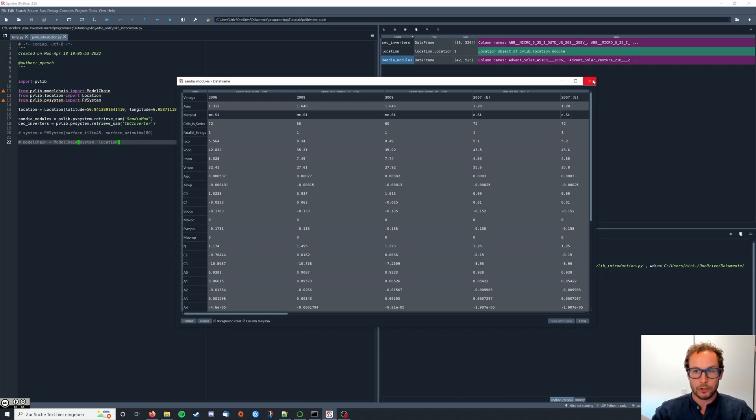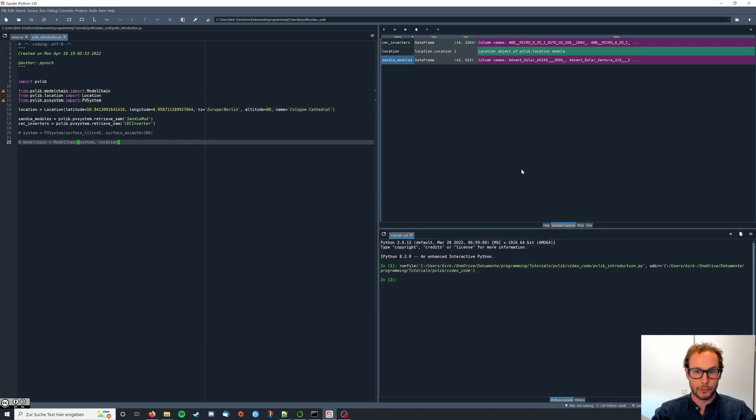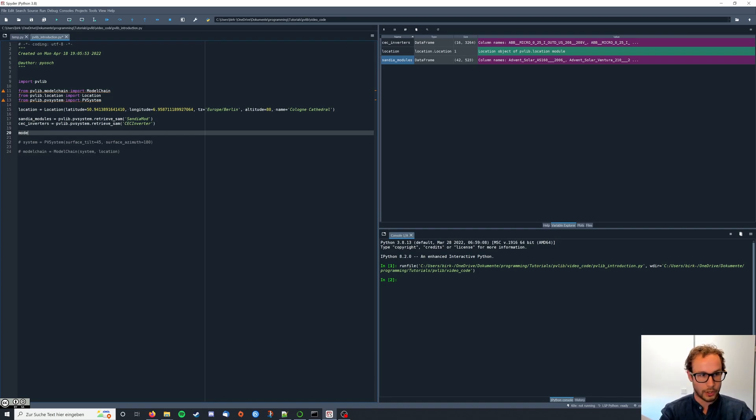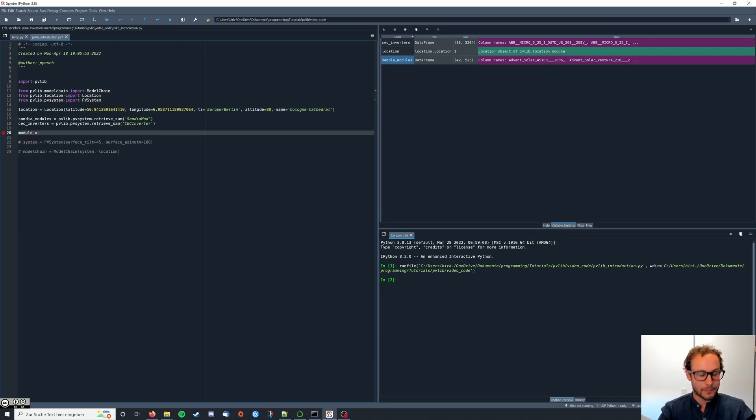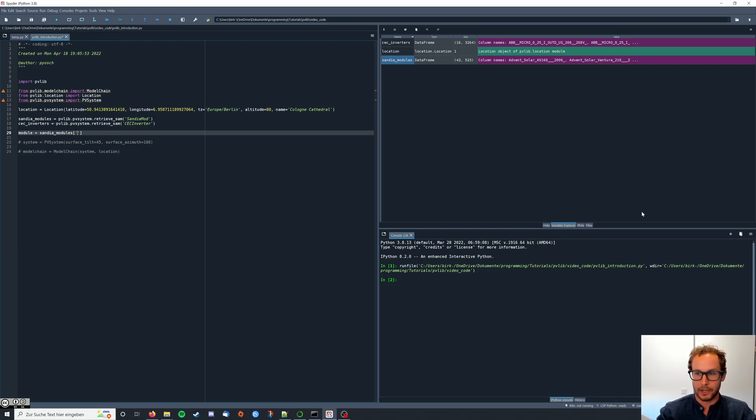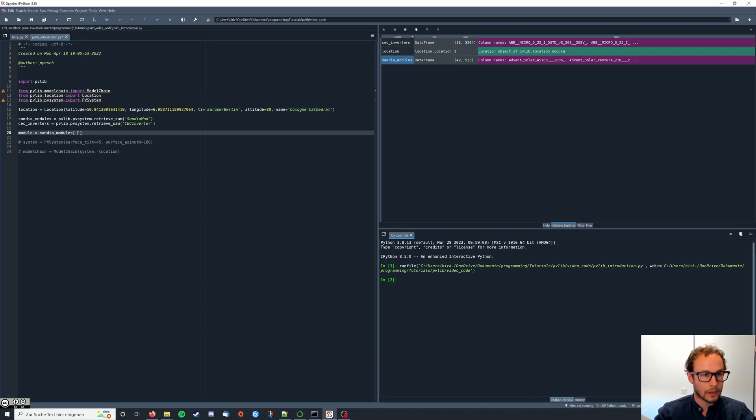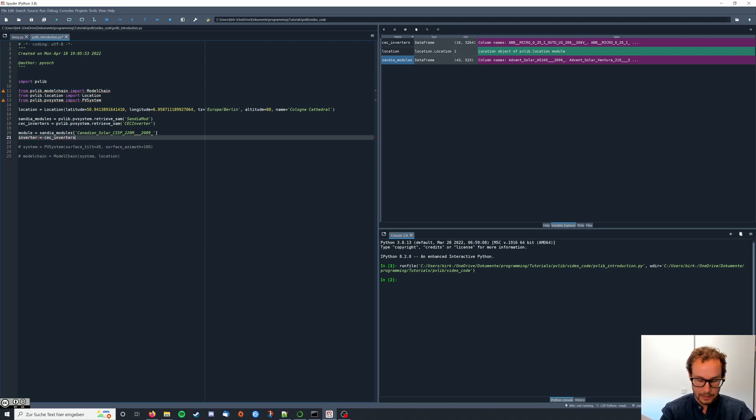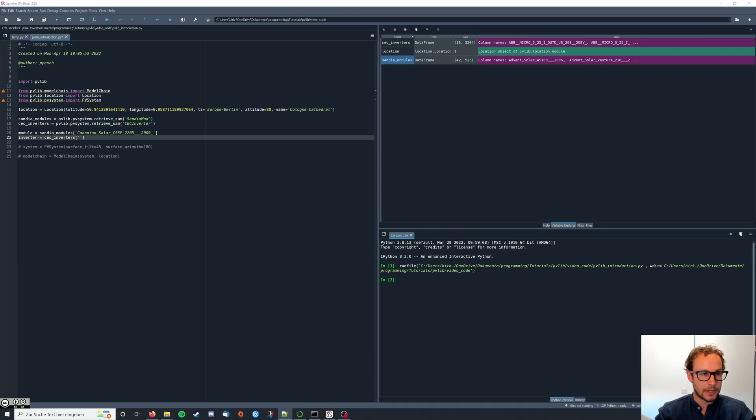I already chose inverter and module and I will put them in the description of the video. We're going to retrieve our single module by typing module equals Sandia modules and then in the square brackets we enter the name of the PV module we want to use. Then we're going to do the same for the inverter. Inverter equals CEC inverters, square brackets and the name. I'm going to put those in the description of the video.